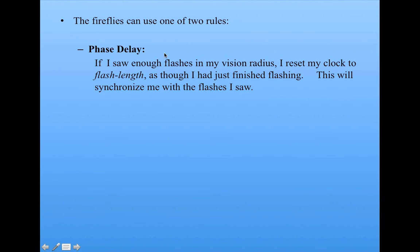So that's called a delay because it really effectively sets my clock back to be in sync with the ones I saw.